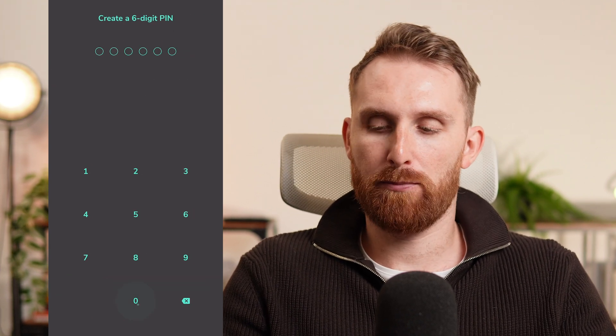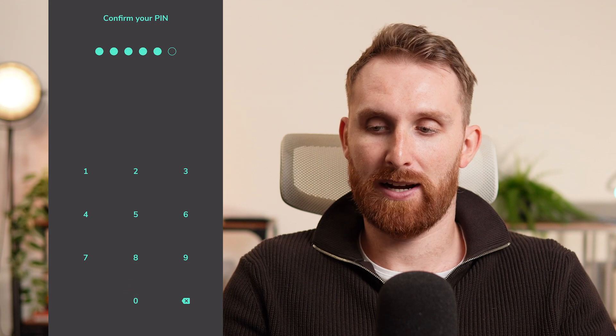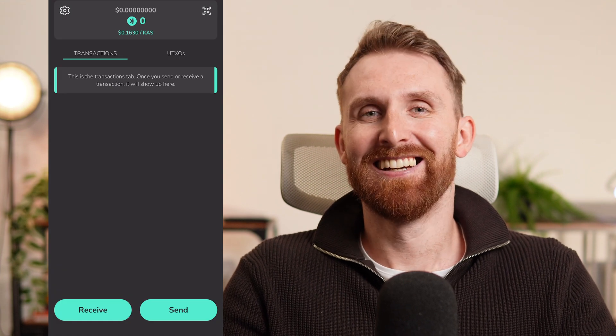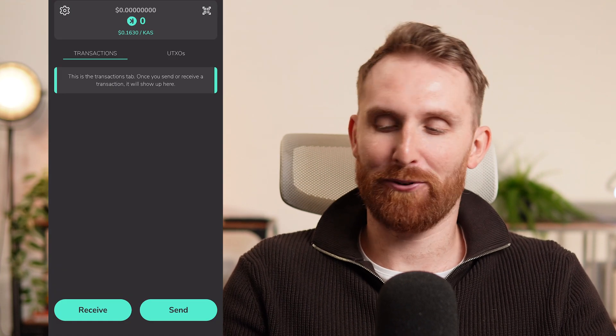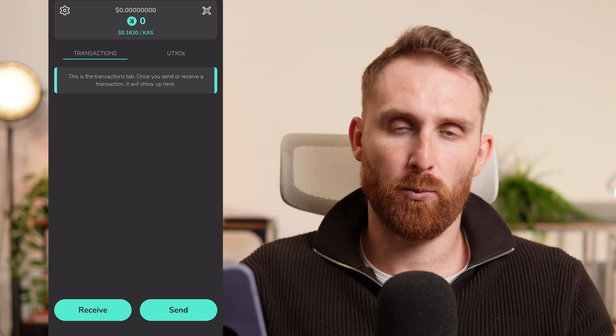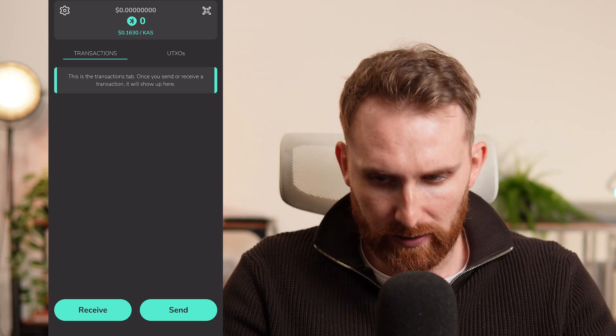Now we have to create a six-digit PIN code. For this example I'll use six zeros — and finally, we have set up our wallet.